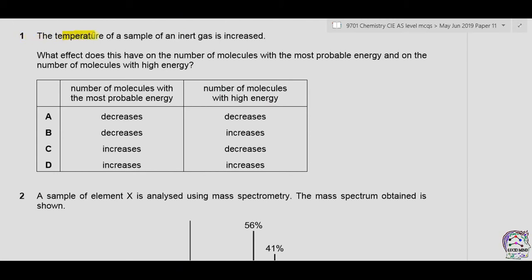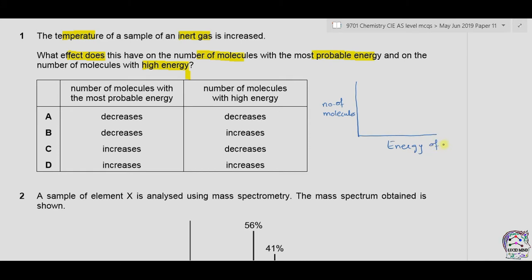Question 1. The temperature of a sample of an inert gas is increased. What effect does this have on the number of molecules with the most probable energy and on the number of molecules with high energy? In the Boltzmann distribution, the y-axis shows the number of molecules. The peak of the curve represents molecules with the most probable energy, while the tail represents molecules with high energy.